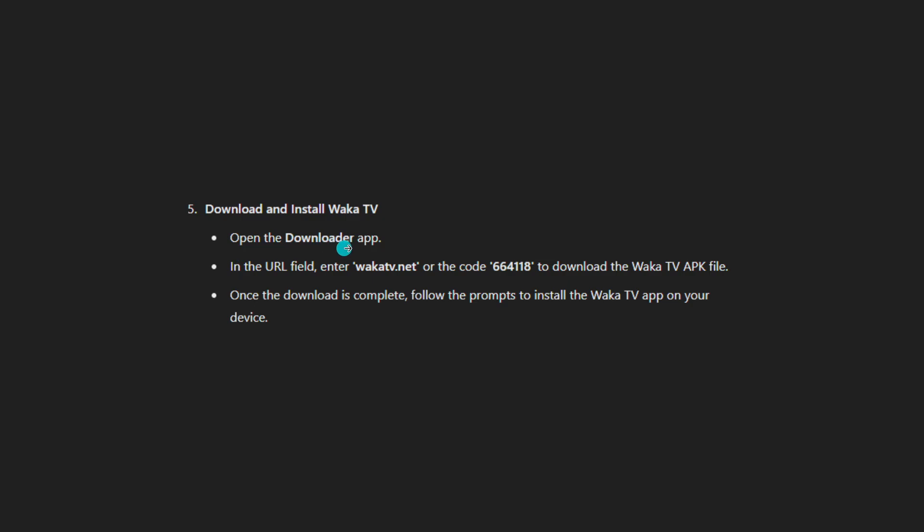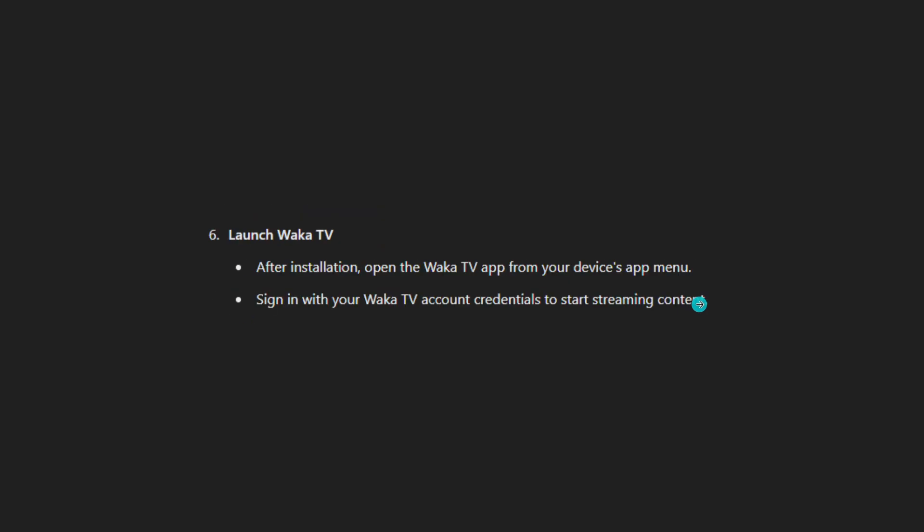Download and install Vodka TV. Open the downloader app. In the URL field, enter VodkaTV.net or the code 664118 to download the Vodka TV APK file. Once the download is complete, follow the prompts to install the Vodka TV app on your device.